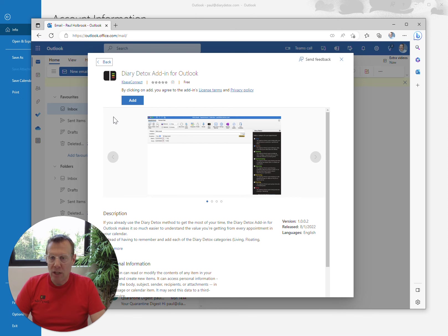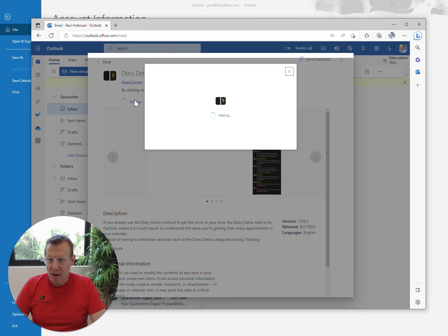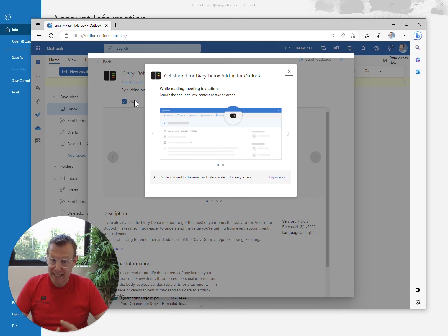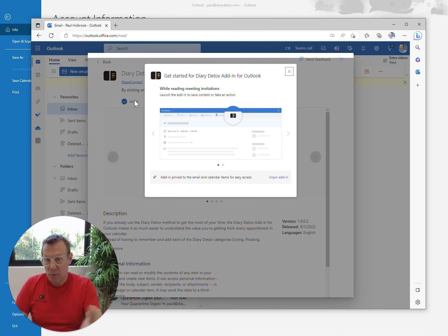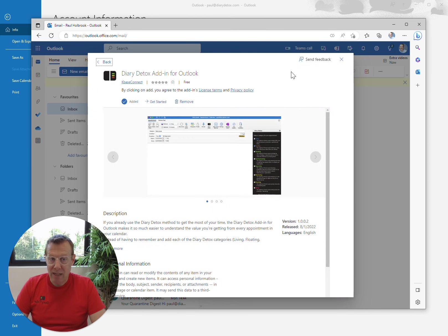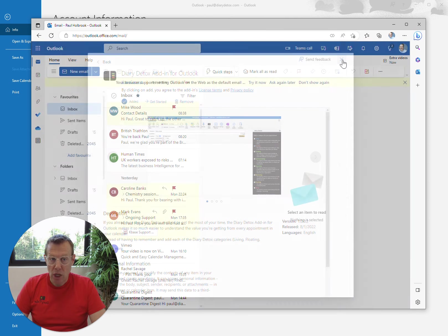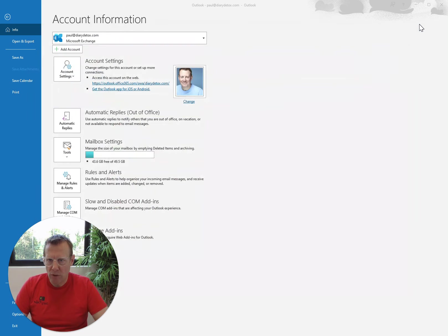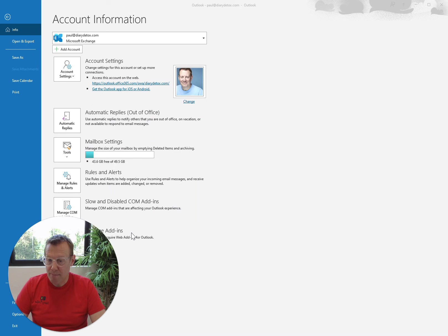So in the top left-hand corner of this window, you've got the button that says Add. If you press the Add button, it will add it, tell you that it's added, and give you a little bit of information to get started. Now, we're just going to close that down, and close down this web version of Outlook that opened at the same time.